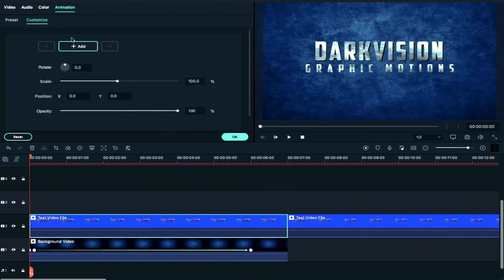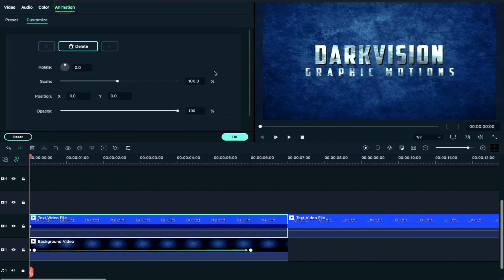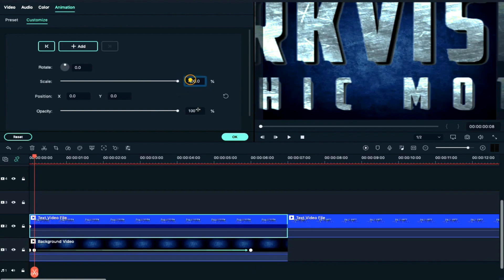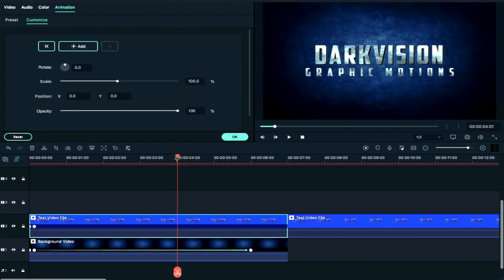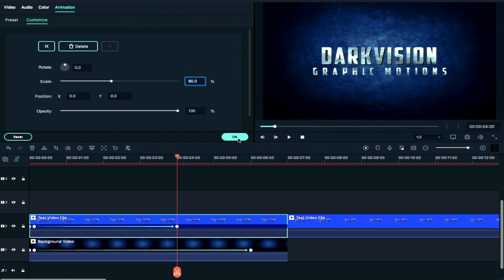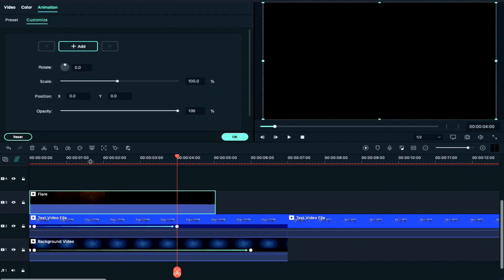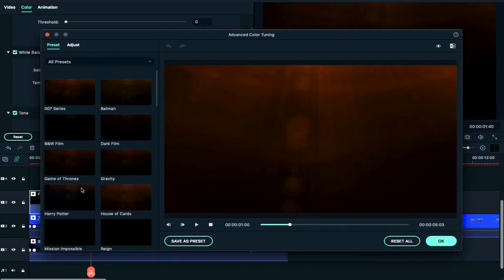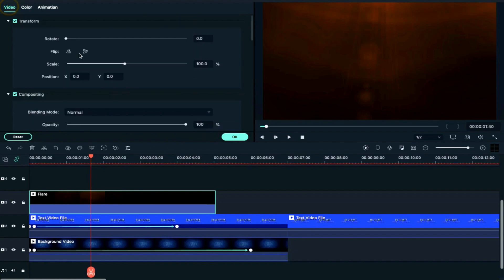Now we will select the text clip. Move the playhead to start and add a keyframe. We will increase the scale and drag and drop it on Track 3. Then double-click, go to Colors, click on Advanced, then go to the blending mode.